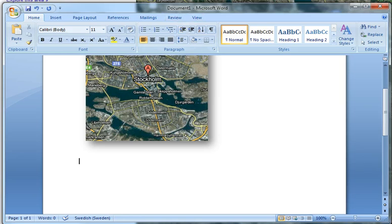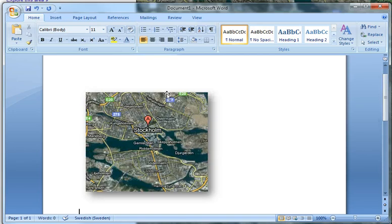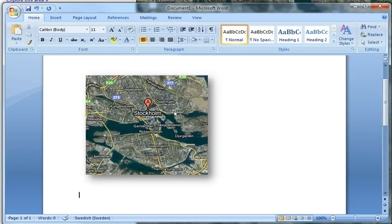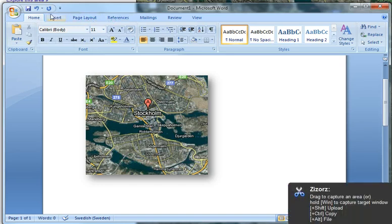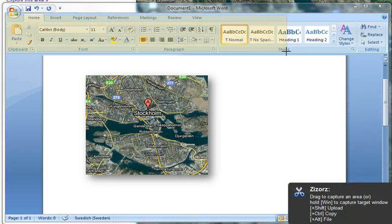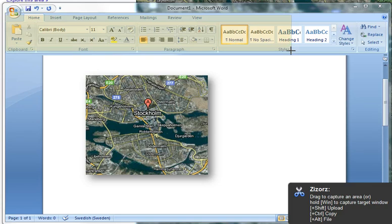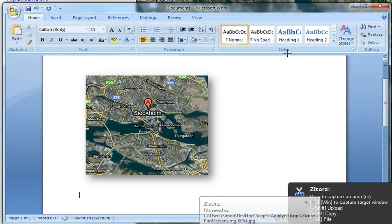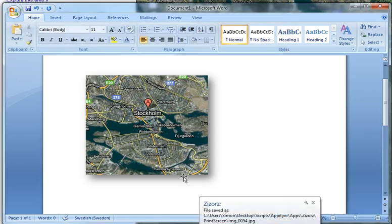You cannot only copy the image to your clipboard. You can also copy it to a file. I will demonstrate. Let's say I want to copy this area. I just hold Alt, which is the modifier to save to file, and it gets saved.